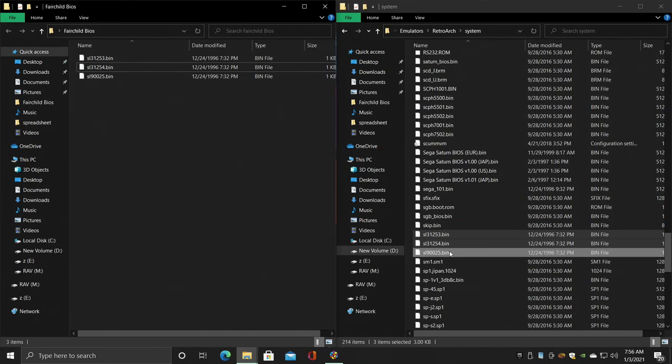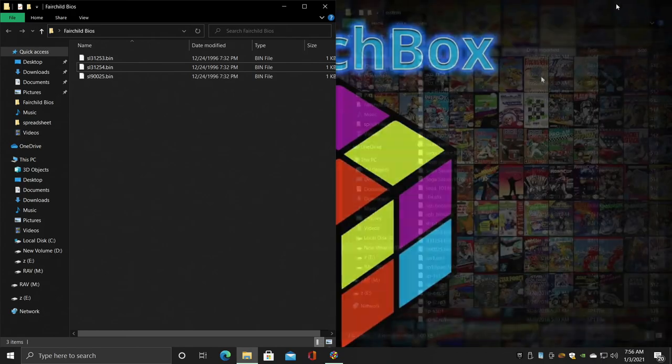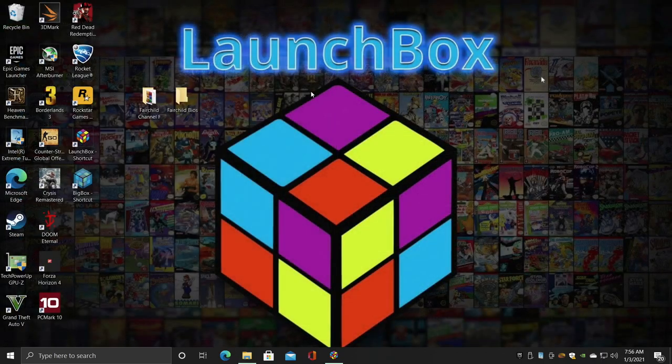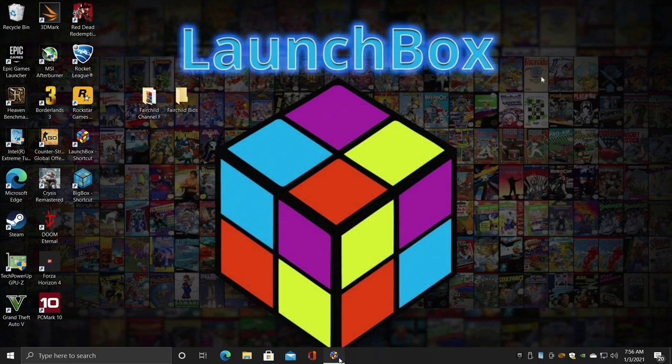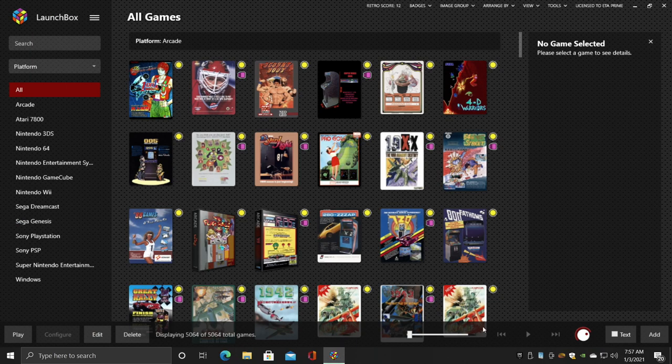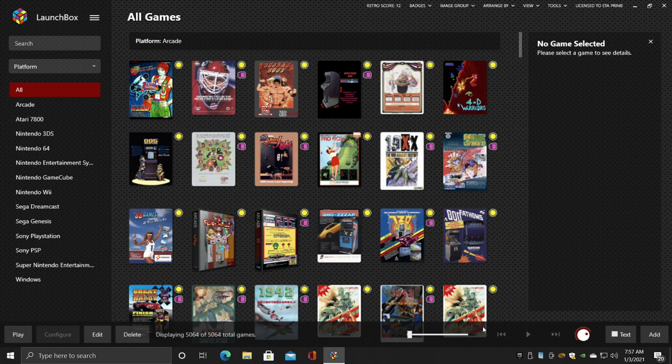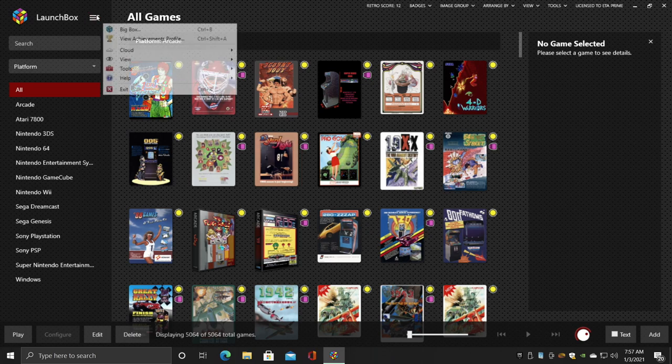So we're going to close all this down and head over to LaunchBox. Now it's time to make sure the emulator is set up correctly for Channel F. So we're going to go to the drop-down menu.